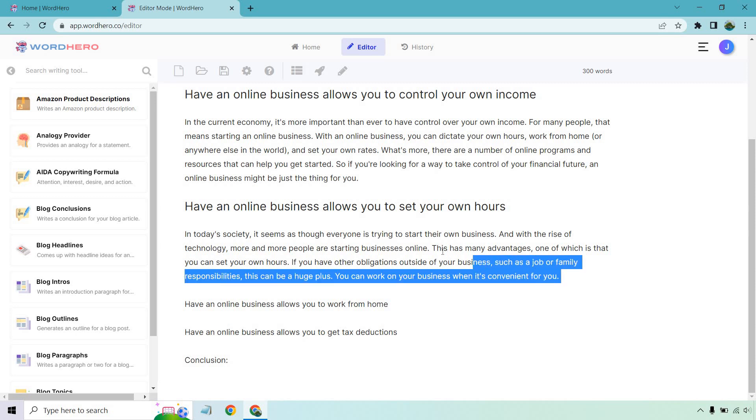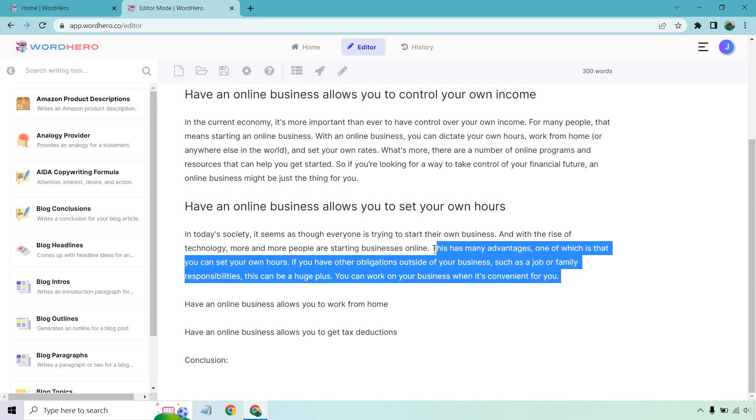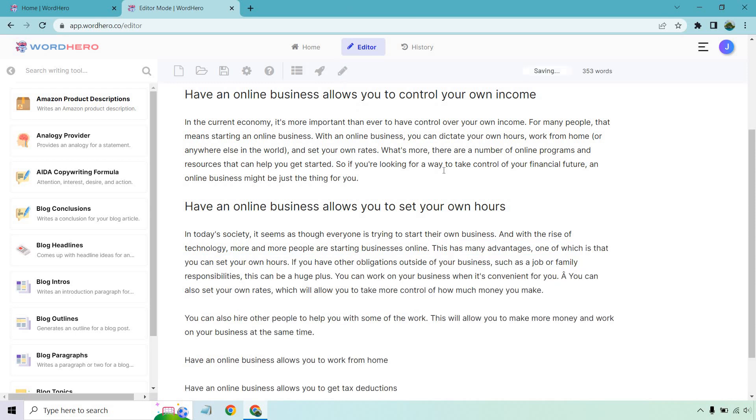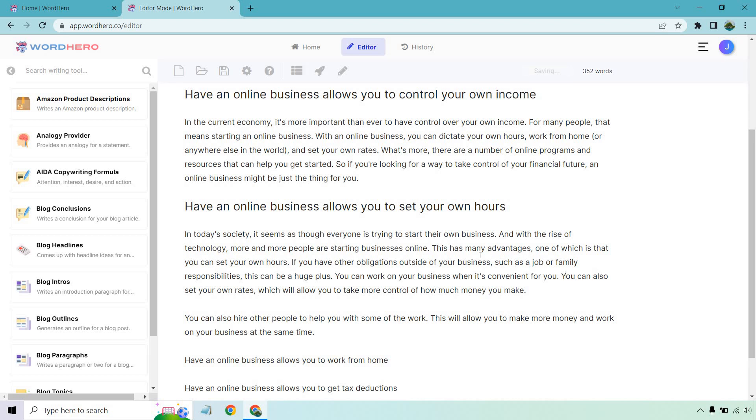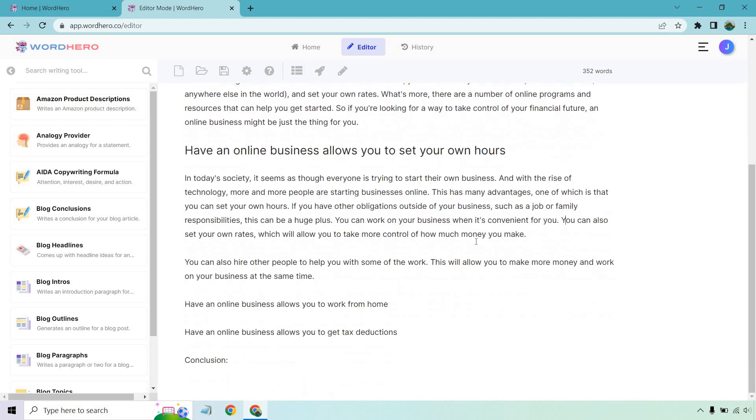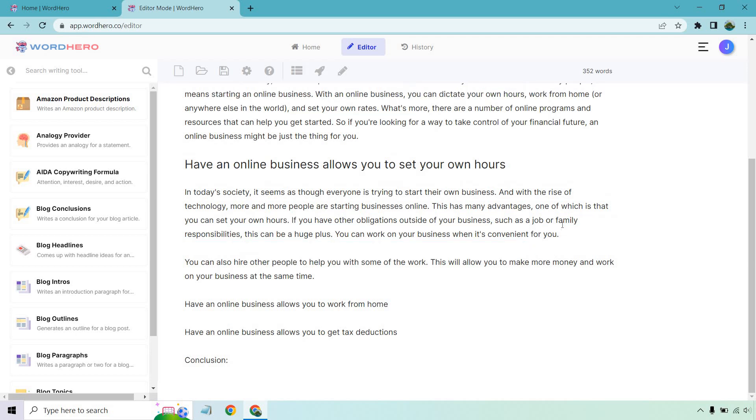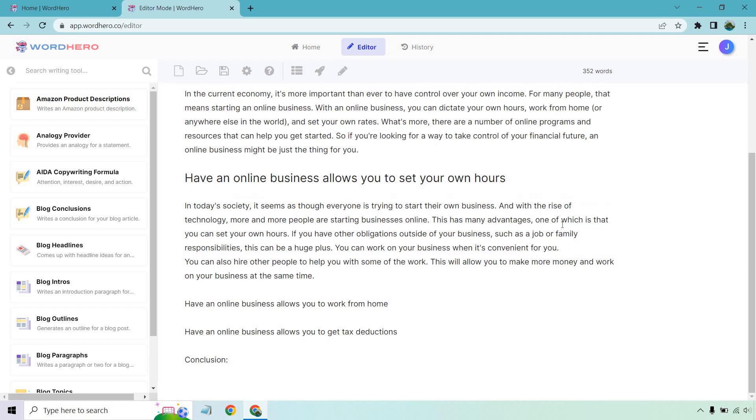Now, what I want to do is just highlight this text. I want to show you the other feature. This is going to be the write more. So if you want to add more, this is what you're going to do. So let me click on this and then we'll talk about it. Okay. So add a little squiggly there. It's fine. You can set your own rates. Let's delete that, how much money you make. You can also hire other people to help you with some of the work. This will allow you to make more money and work on your business at the same time. So I'd rather put that one there. That is the feature where if you wanted to add onto it, that's going to be there.